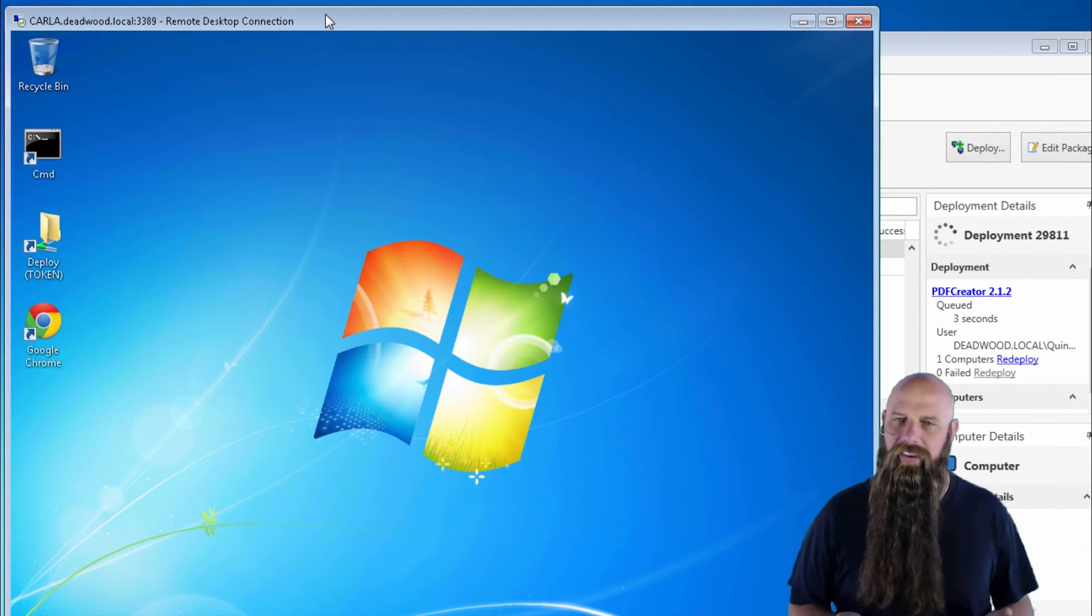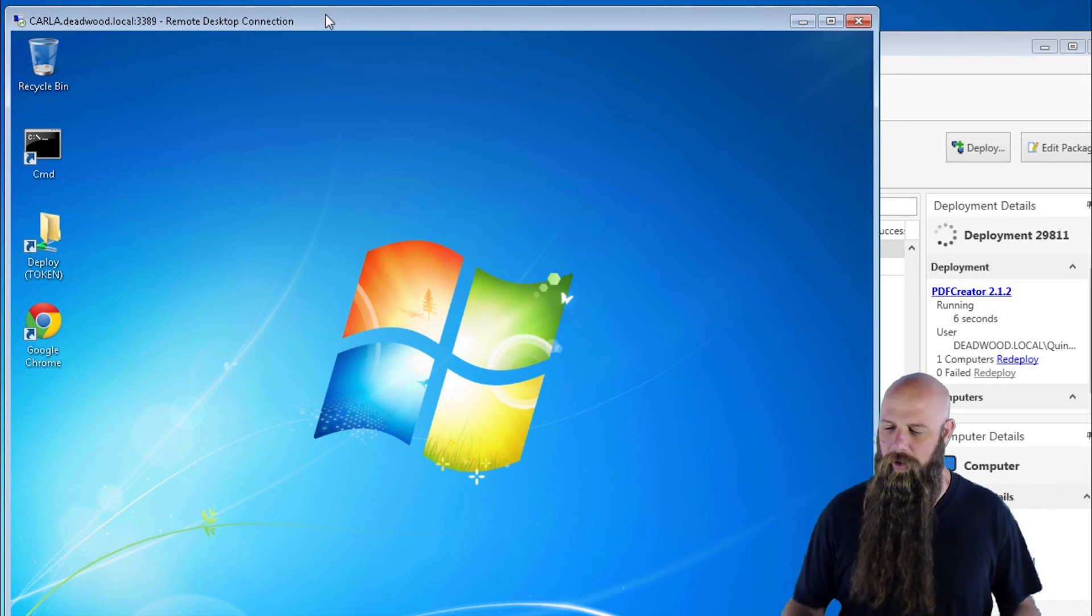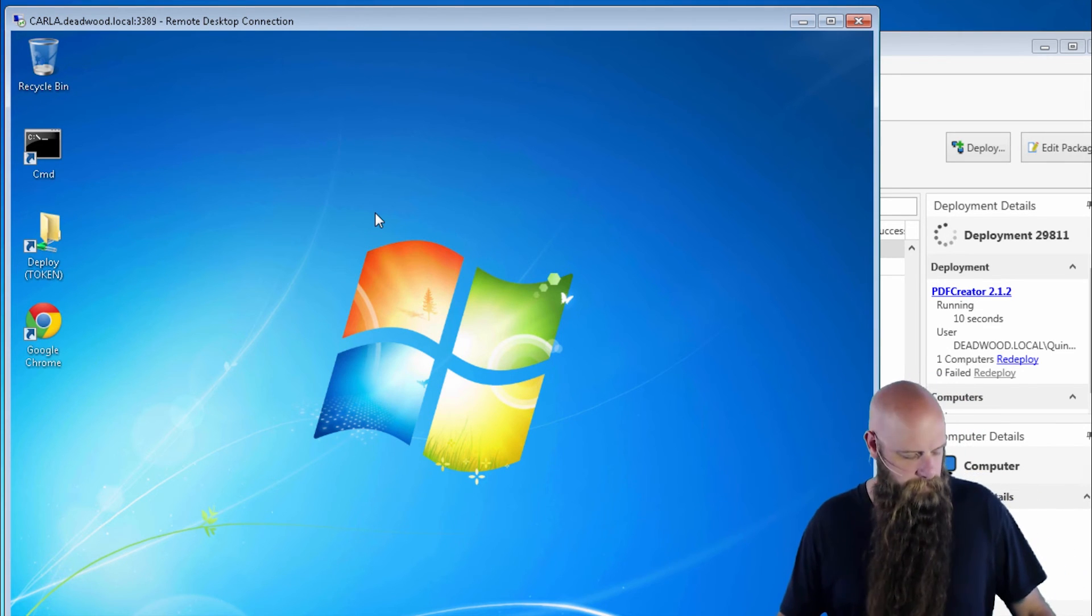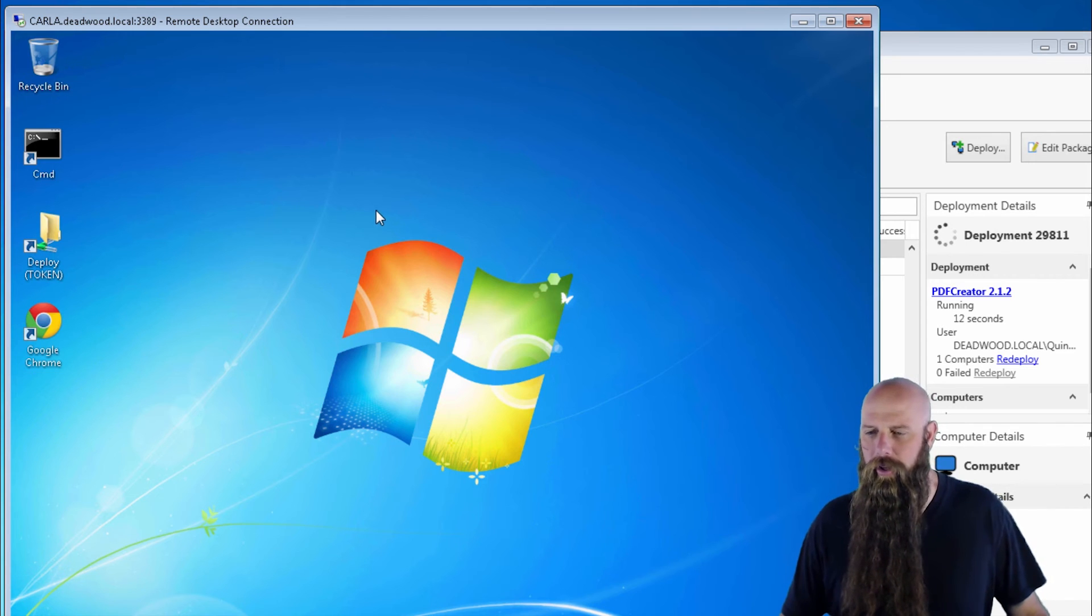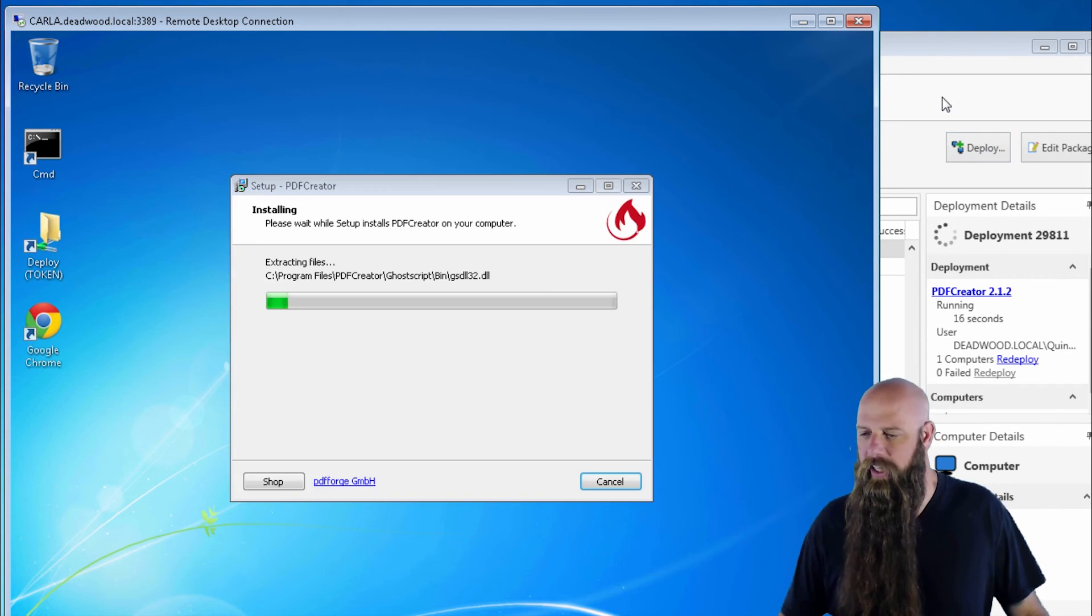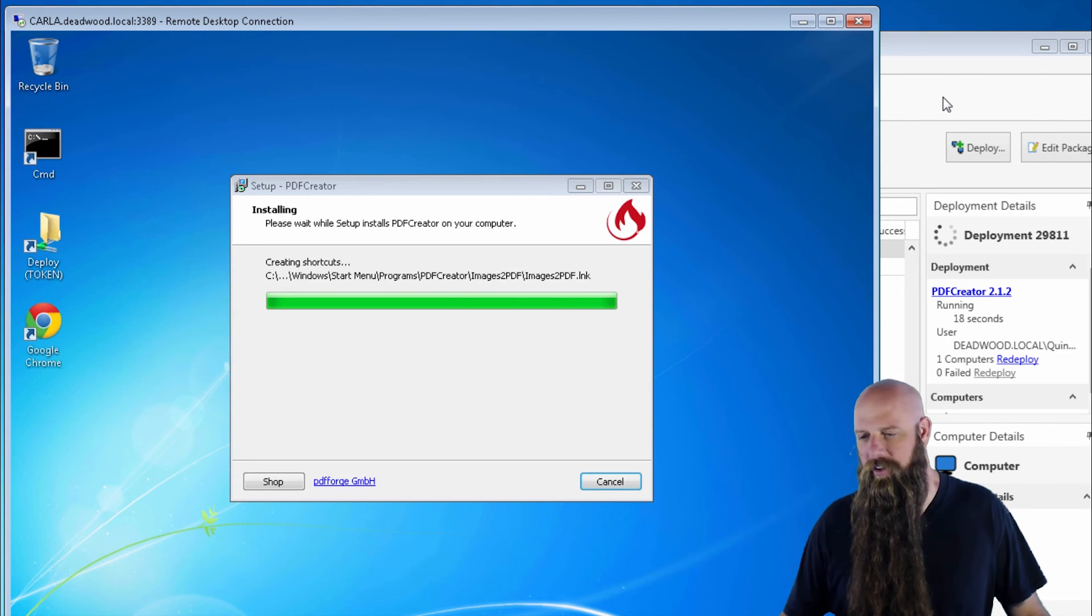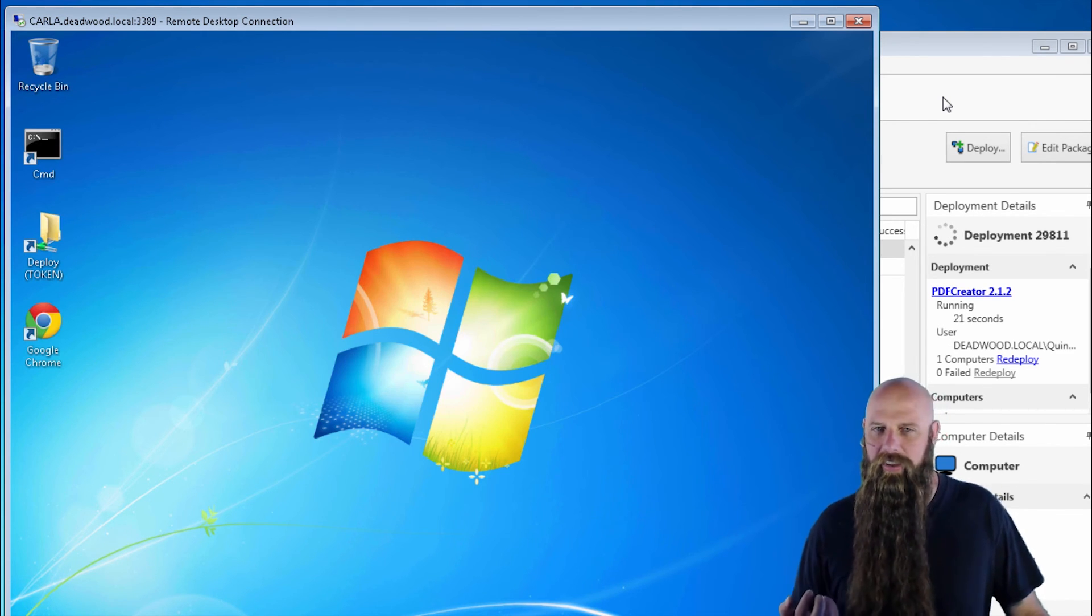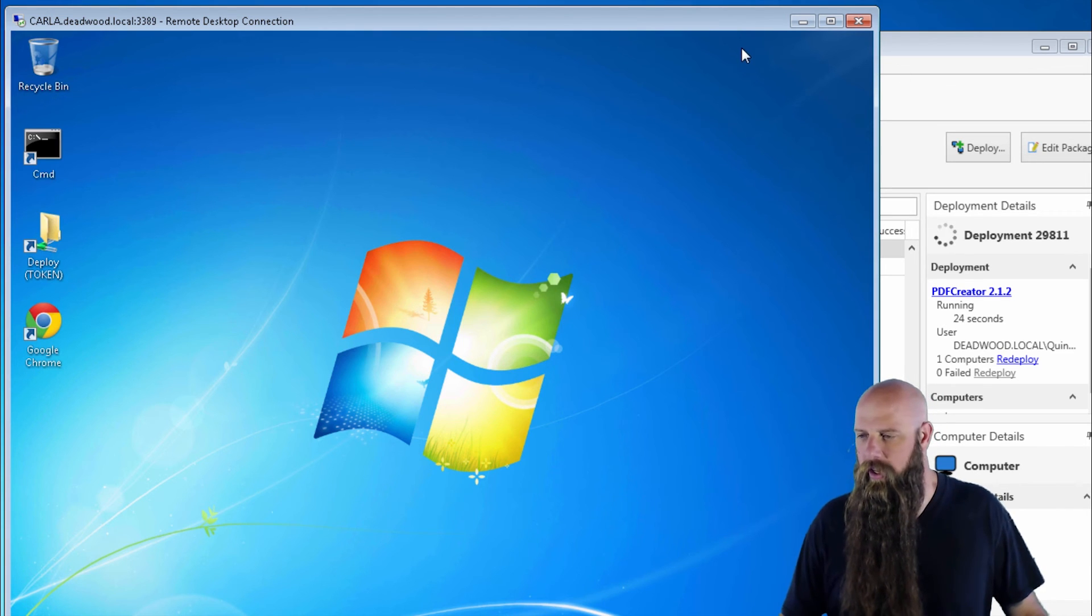And when we see this kick on, it's going to run as Quintana, which is the deploy user. But because we've set this to run as interactive, it should show the status. And there you can see the status as it's running. So deploy user interactive just gives it access to the desktop, but still in an administrative context.